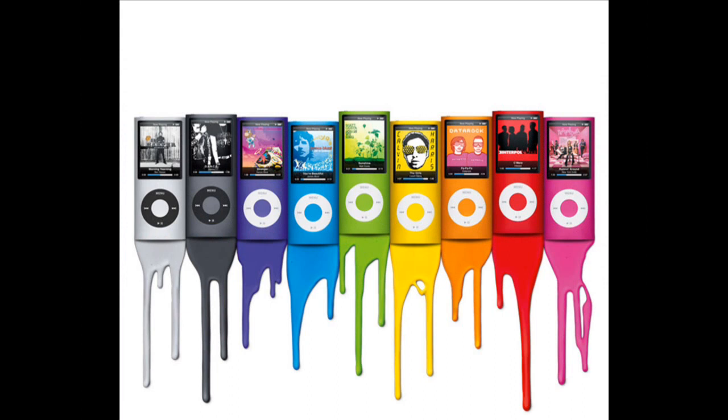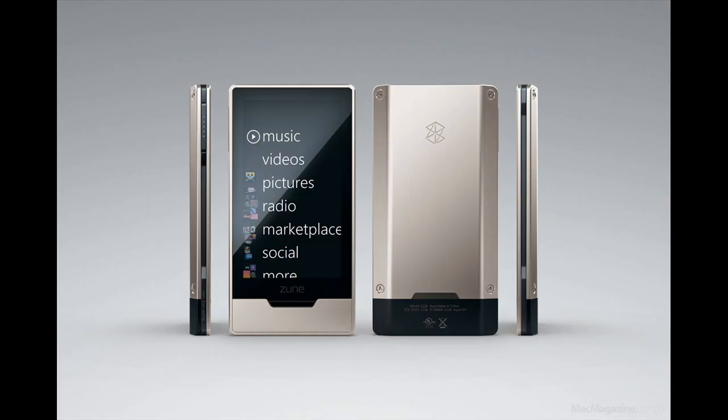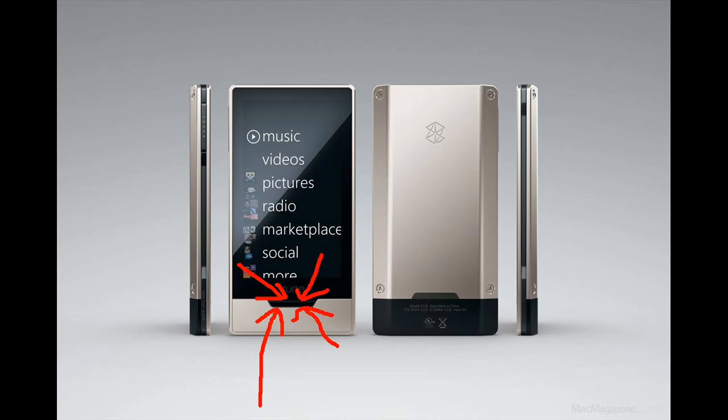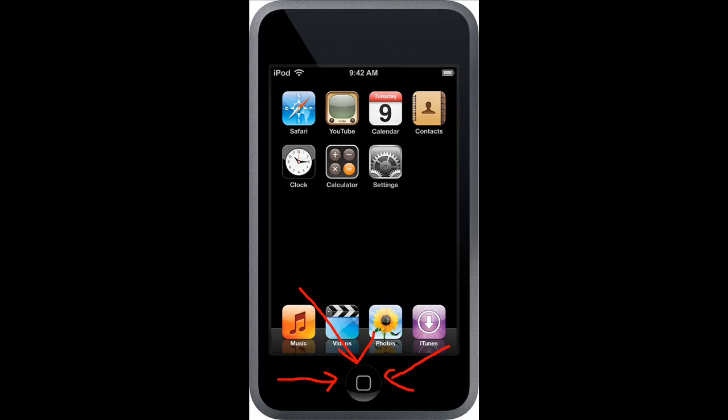Then they came out just recently, like a week or two ago, they came out with the Zune HD, which is almost an exact replica, or cheesy replica, of the iPod Touch, which has the exact same features. It even has a little button at the bottom which you press and then it goes to the home screen, just like the iPod Touch.